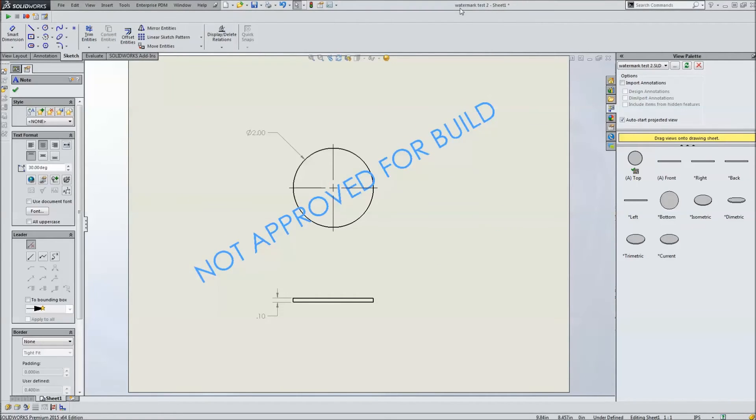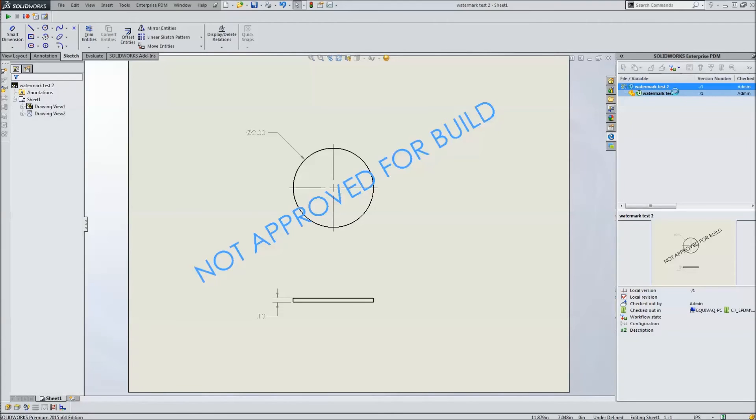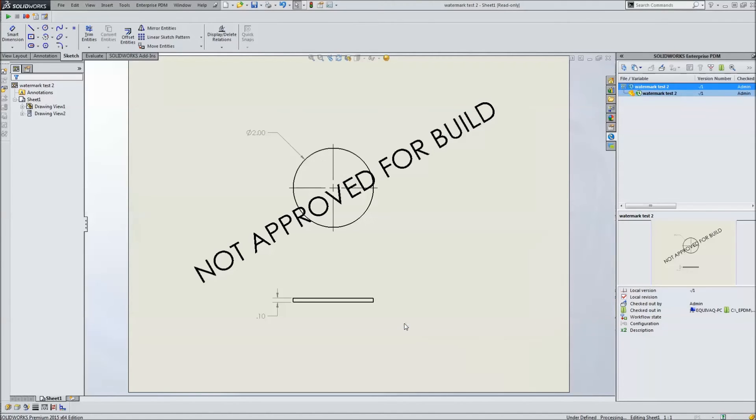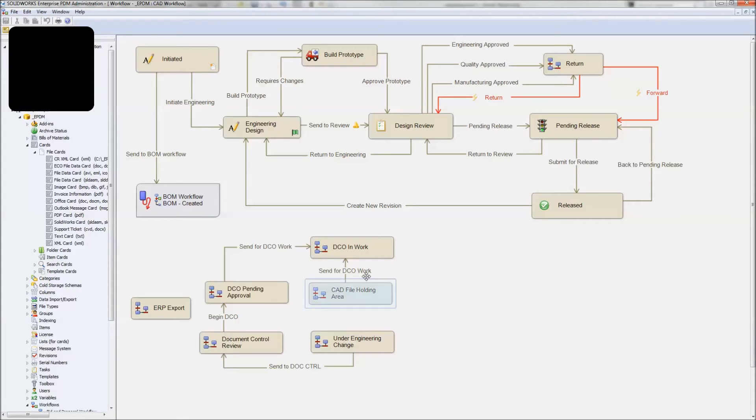Alright, we've got it now checked out. We'll go ahead and save this guy and over in EPDM add-in, we will check this guy in. Check in. And we're going to check in both the part and the drawing. Okay, very good. There we go.